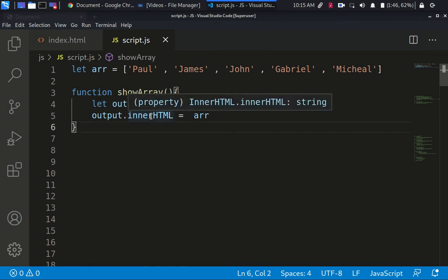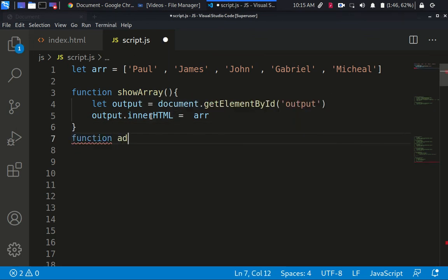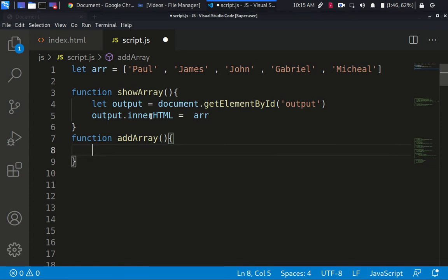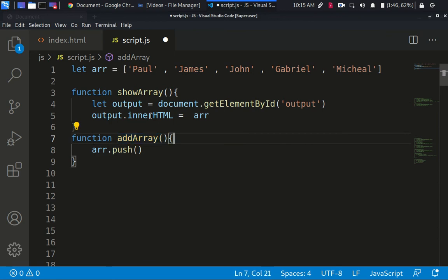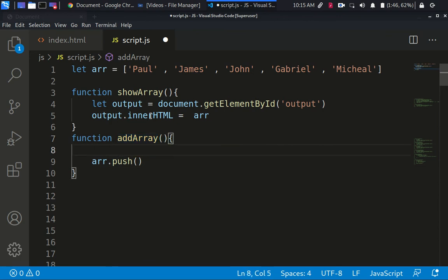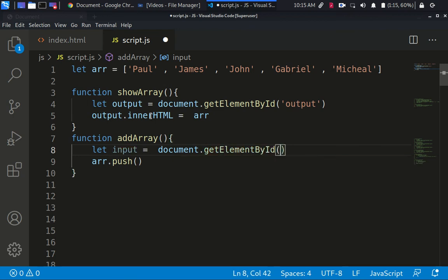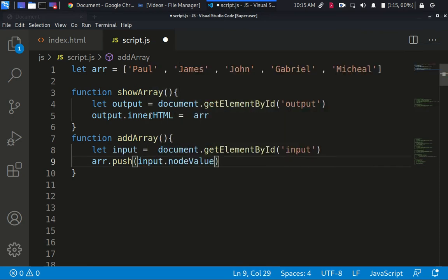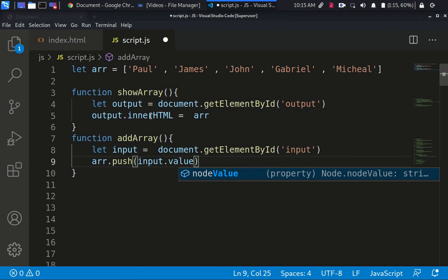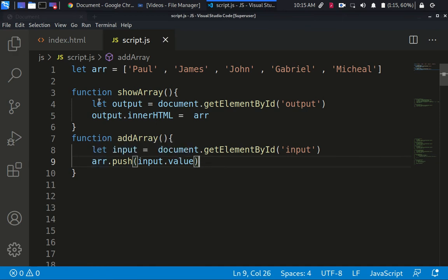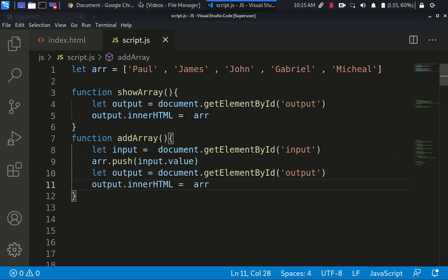Let's code this off real quick. So let's create a function — add array first. We want to do array dot push. We need to get the value of the input, so let's say: input equals document dot getElementById of 'input'. Then we go ahead and push input dot value.